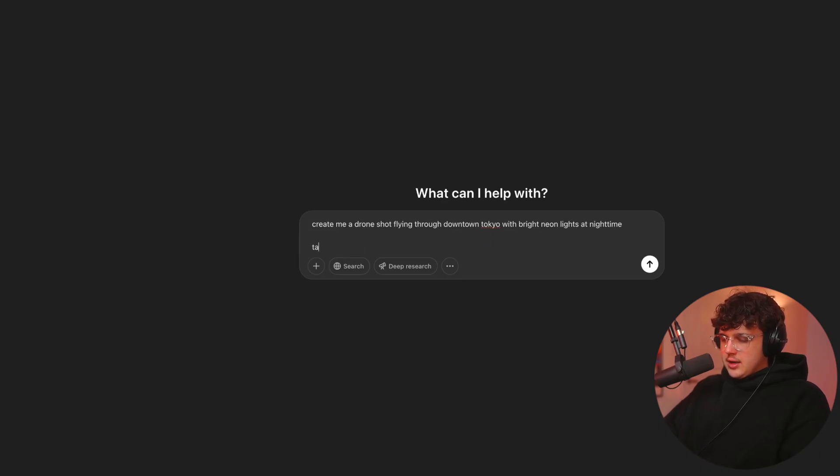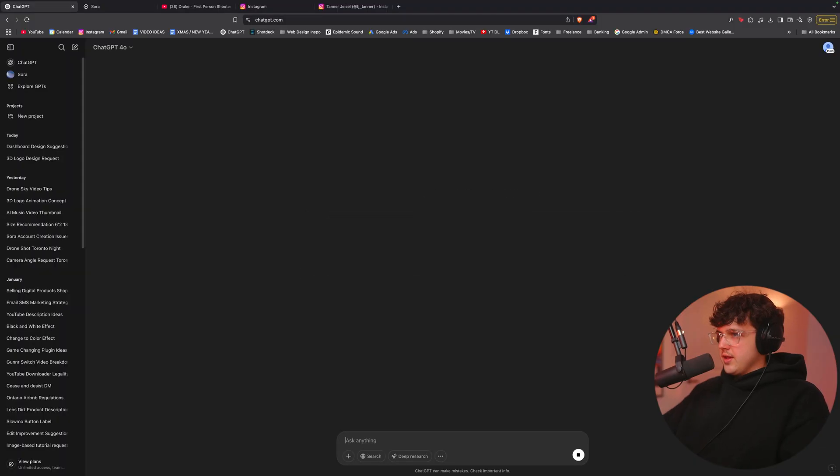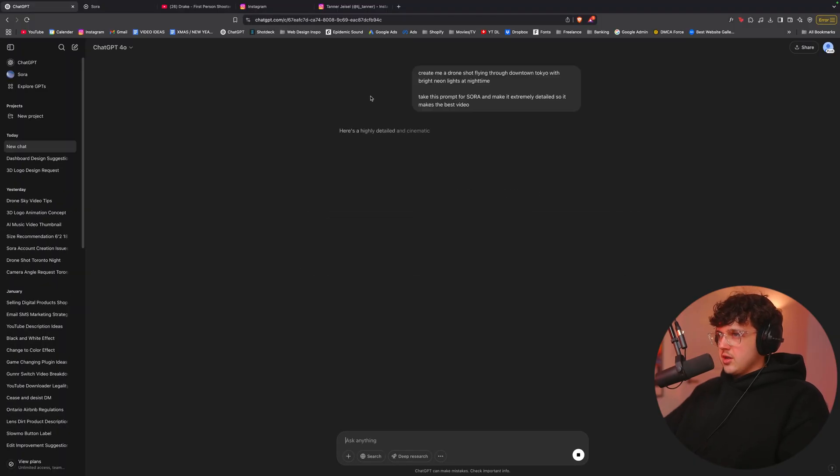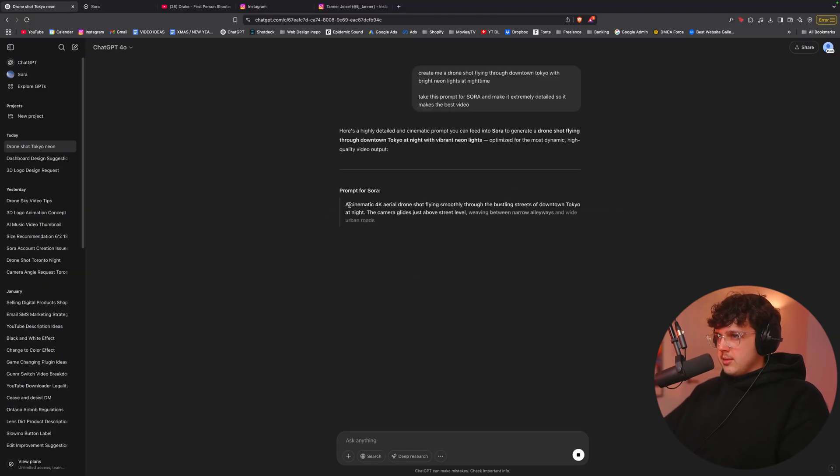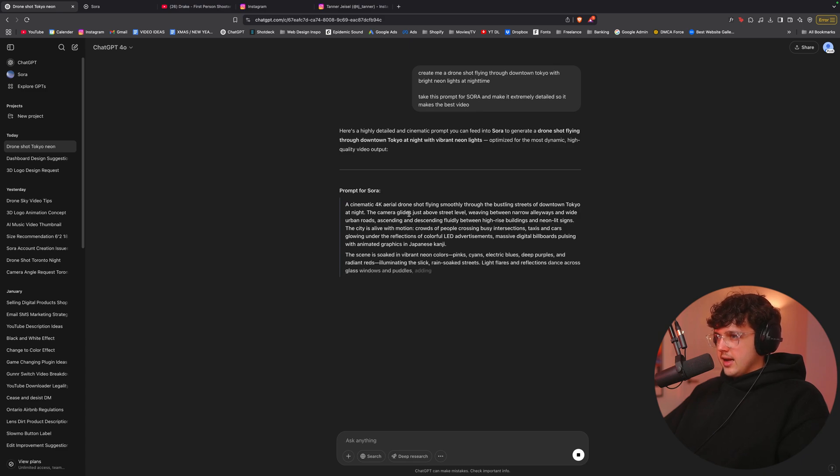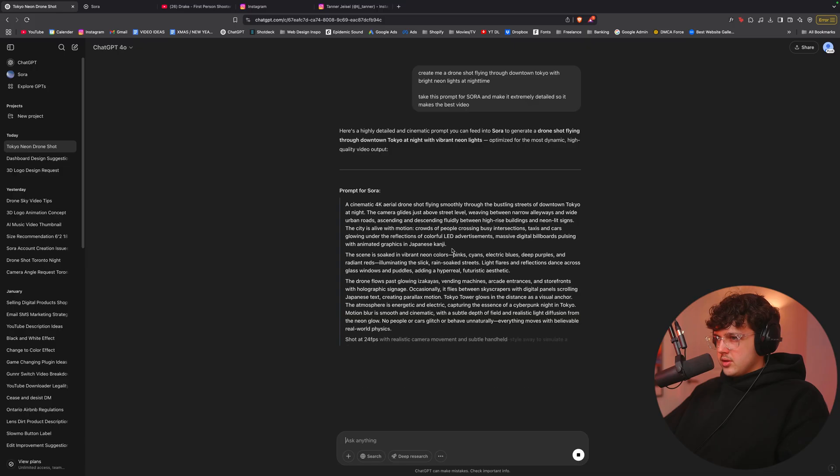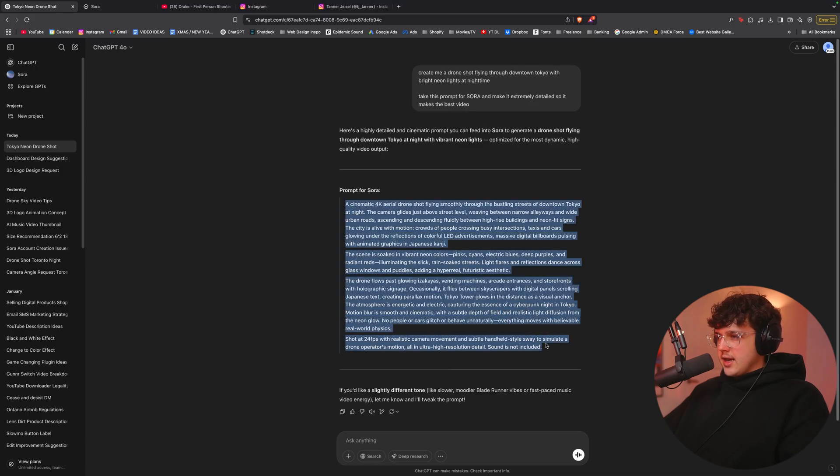We'll see what it makes here. So a cinematic 4K aerial drone shot flying smoothly through the buildings, bustling streets of downtown Tokyo at night. The camera glides above street level alleyways and wide suburban roads. So we'll try this. I kind of want it higher. We'll say make it higher around skyscrapers and then come down to the streets.